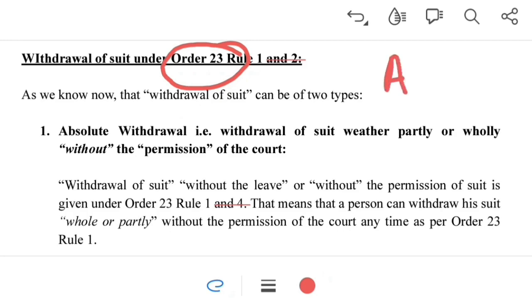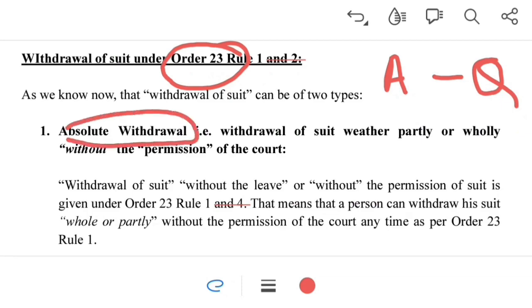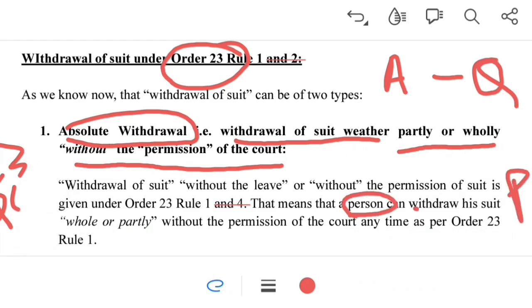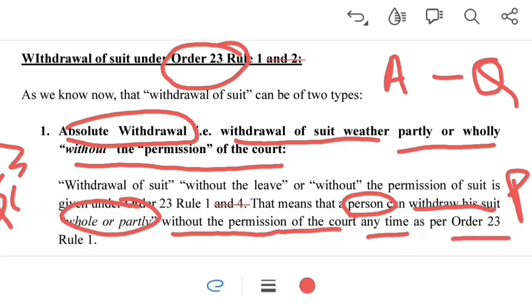Absolute withdrawal is the withdrawal of a suit, whether partly or wholly, without the permission of the court. Where a party withdraws his suit from the court of law either wholly or partly against the defendant, it is known as absolute withdrawal. This means a plaintiff can withdraw his suit either wholly or partly without the permission of the court at any time, as per Order 23 Rule 1 of the CPC.